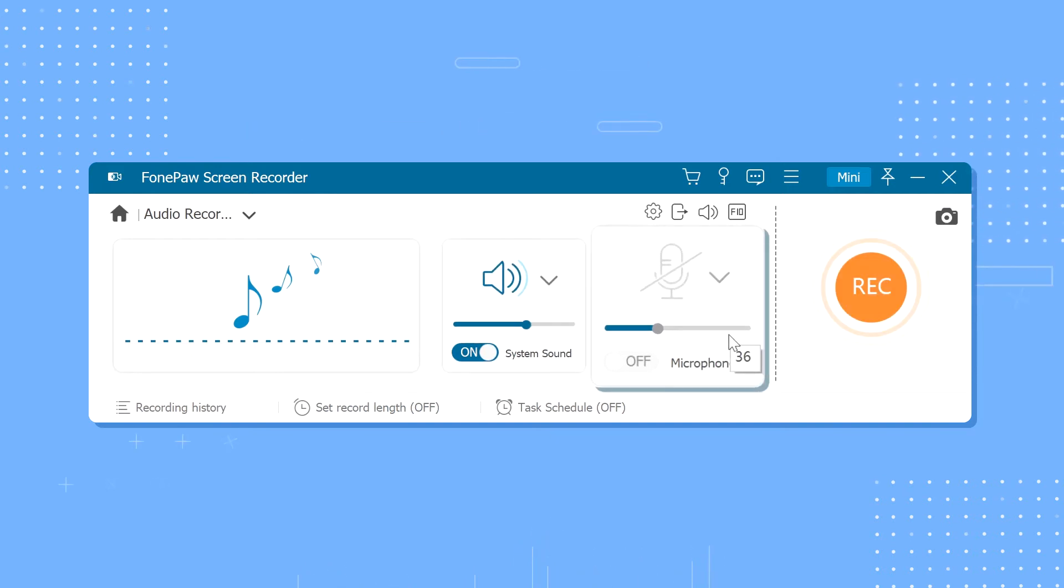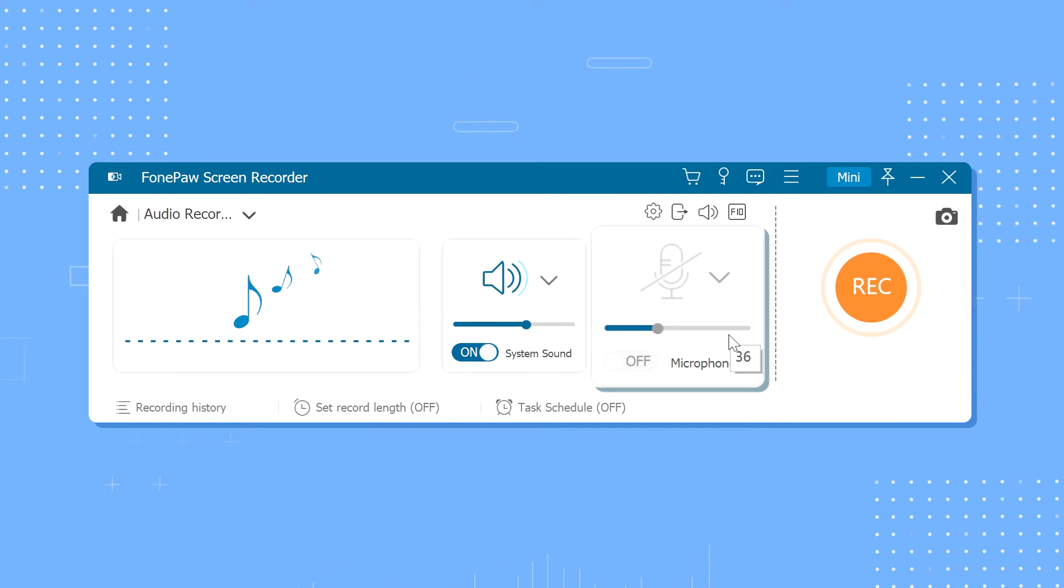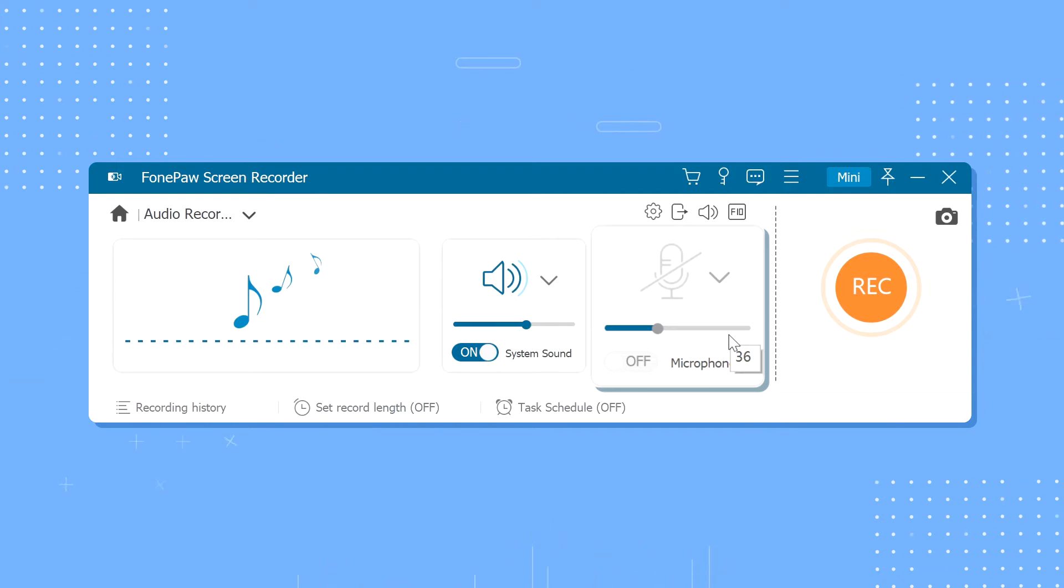If you want to record your voice from the microphone, you need to toggle this button on as well.